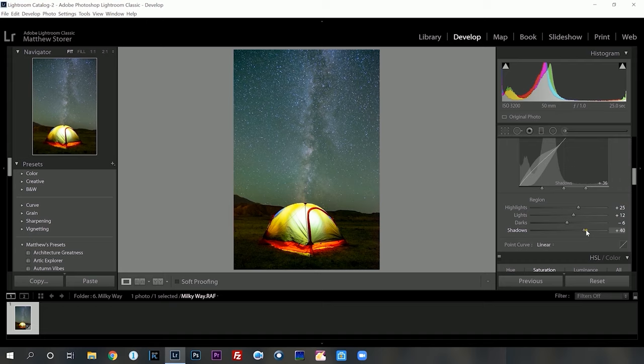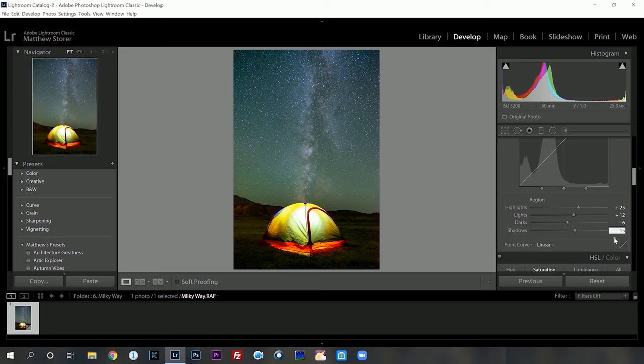Then we're going to drop the darks back just because we want that night sky to stand out that little bit. And the shadows — I might try and increase the shadows first to see what it looks like. Let's just go 15. I'm going to toggle that off and on. So 15 is good — very subtle but I'm happy with that. It's introduced a little bit more clarity to the bottom half but still allowing the sky to be that darker look we're after.